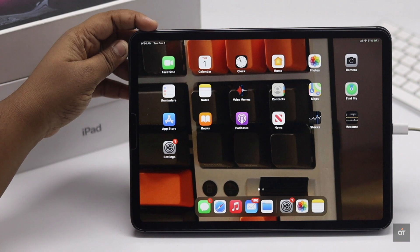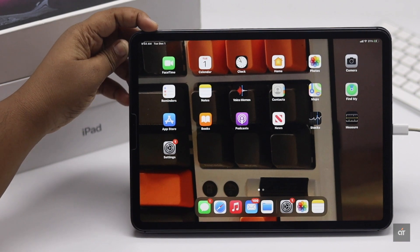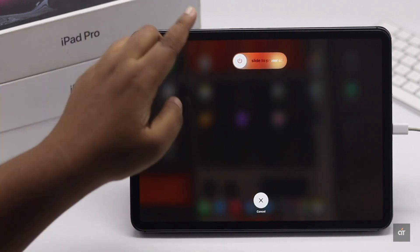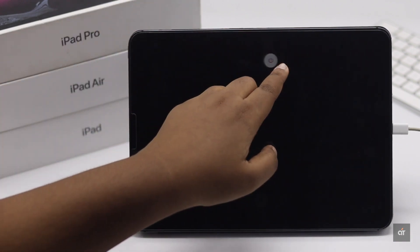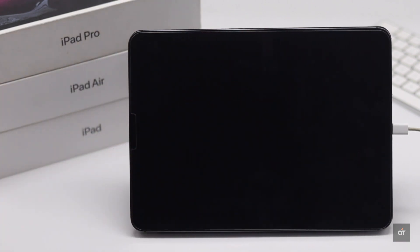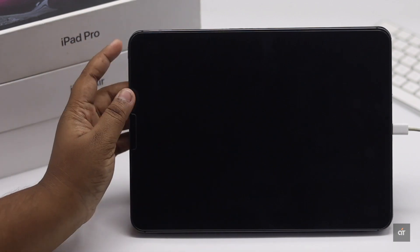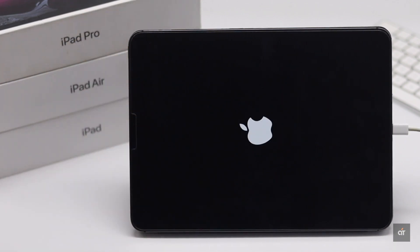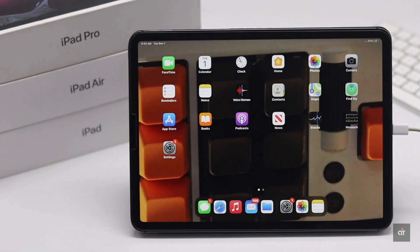Before you do anything else, you can restart the iPad Pro to fix this problem. It will fix all the minor software issues, and if it was causing the problem, it will fix it. If it doesn't, check out the next ways.